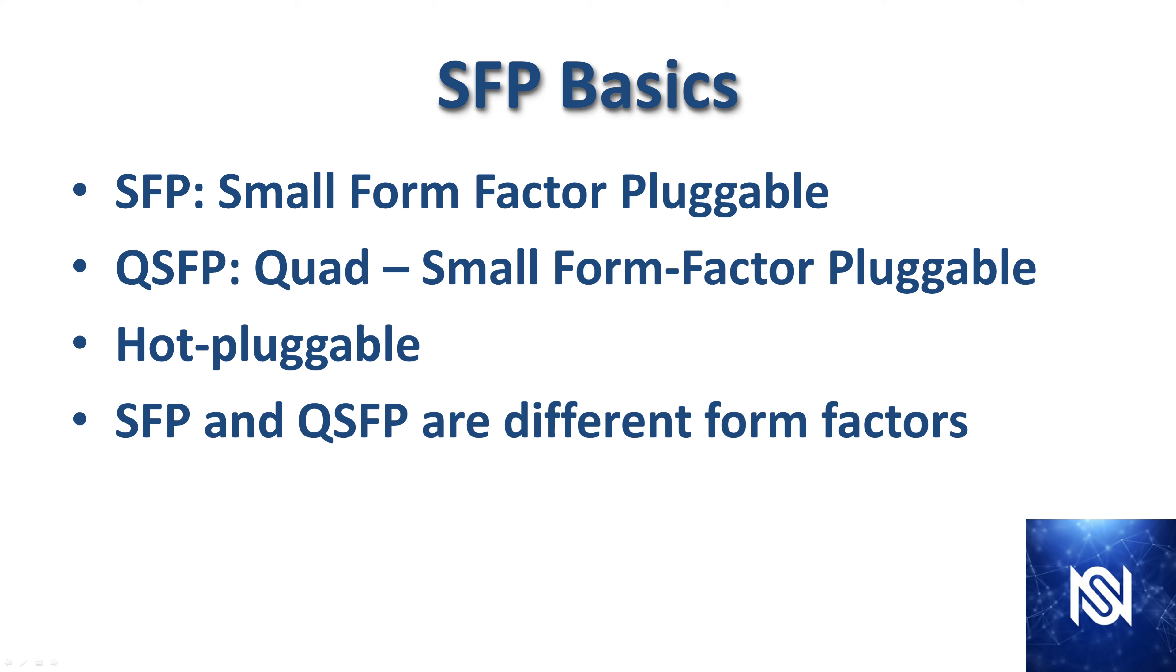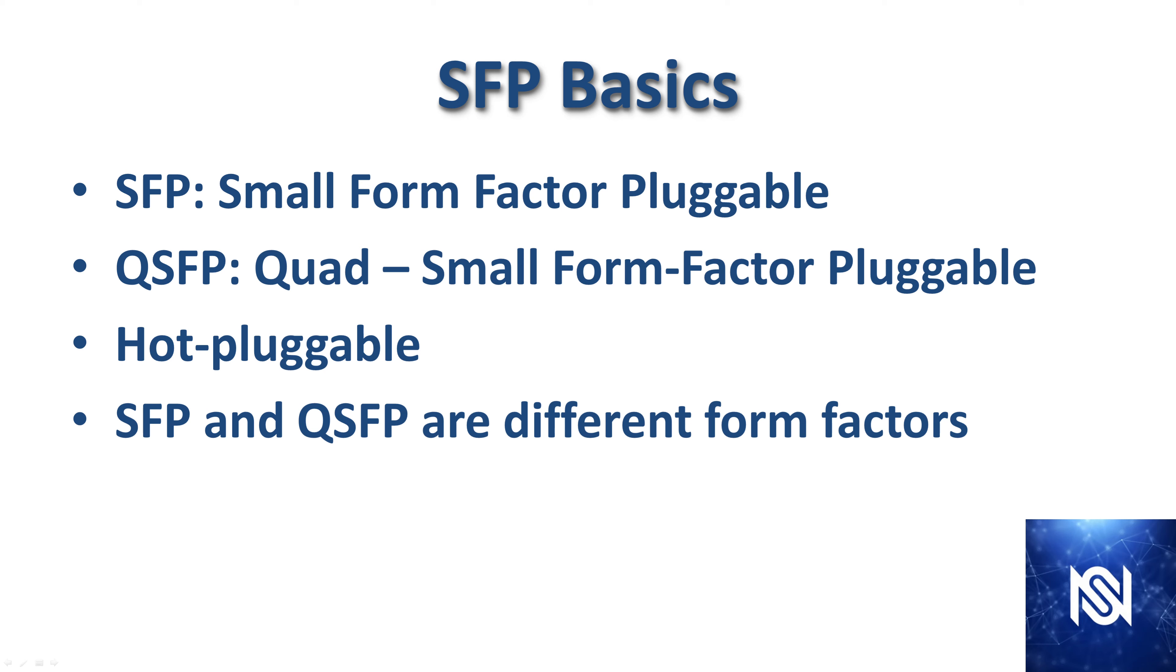SFP basics include: SFP stands for small form factor pluggable, QSFP stands for quad small form factor pluggable. Both of these optical transceivers are hot pluggable which means you do not need to power down the equipment you're plugging them into. The other concept here is that SFP and QSFP are different form factors. This means that they have completely different sizes. You cannot plug an SFP into a QSFP slot and you cannot plug a QSFP into an SFP slot.